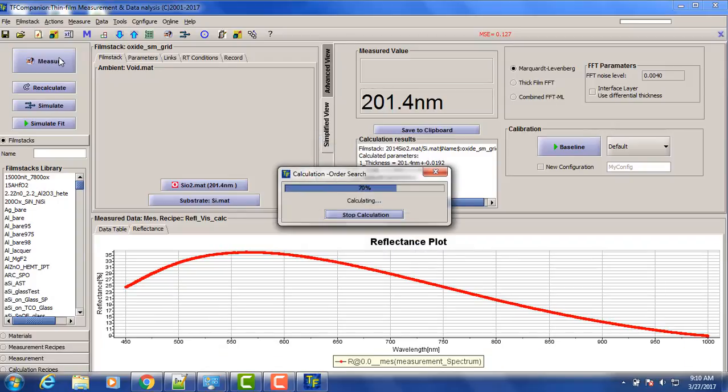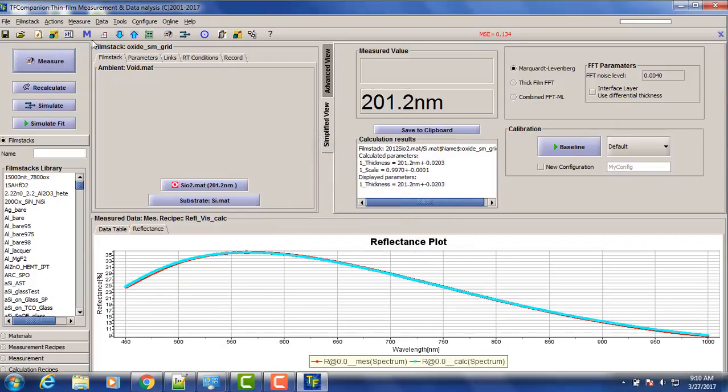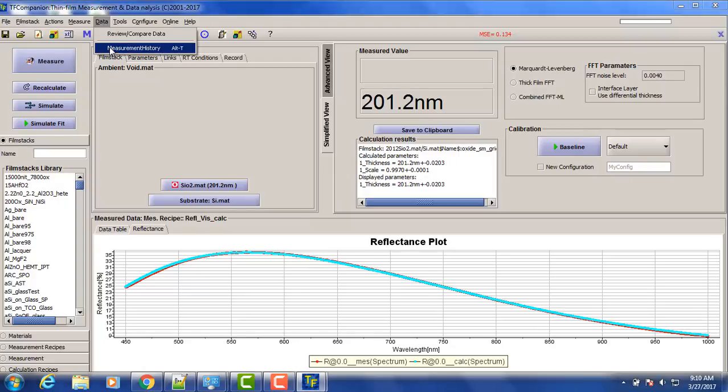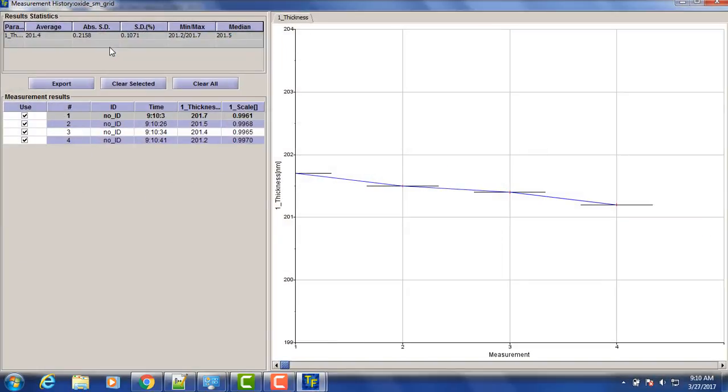So now we can look at the measurement history. So basically we have all this measurement here shown.